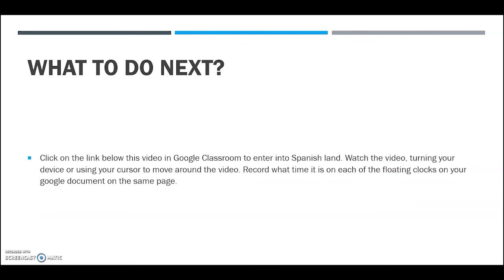Next, below this link in Google Classroom, you're going to go into Spanishland and watch a video there. Turn — or if you're on a computer, use your cursor — to move and scroll around in the video. You'll see a bunch of floating clocks and you're going to write down the times in word form on a Google Doc. After watching this video, you'll answer some questions on the Google Doc page. I look forward to seeing you guys — stay safe and ¡adiós!